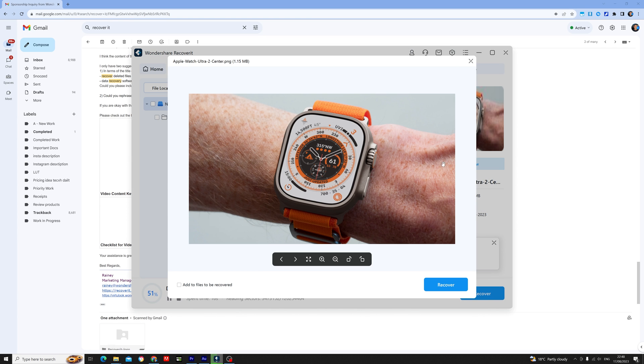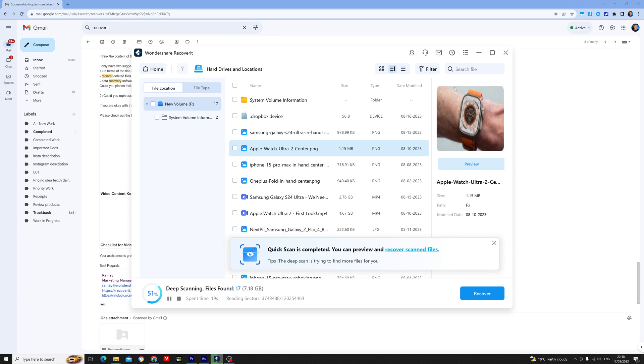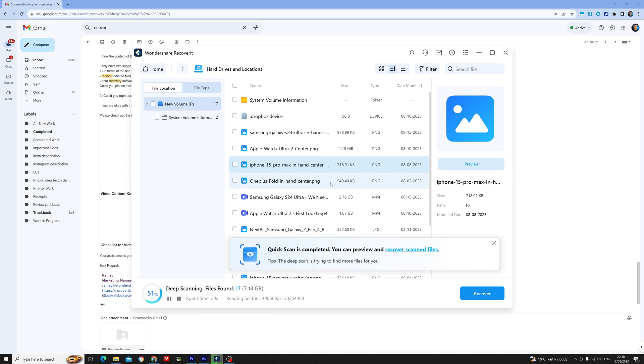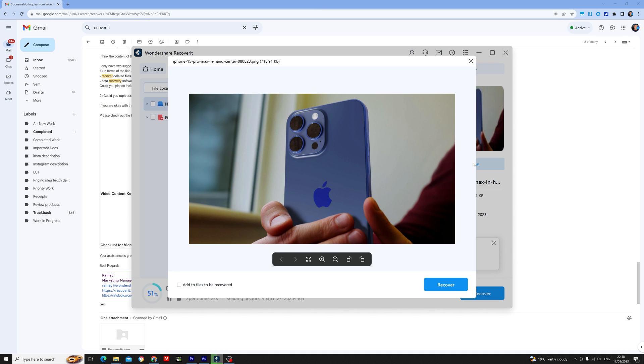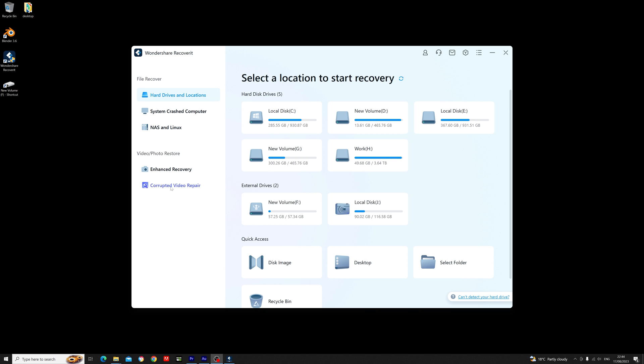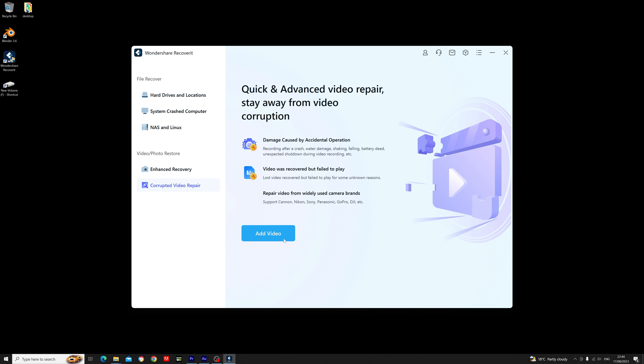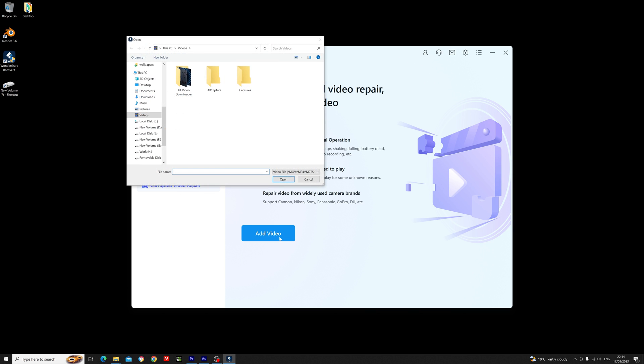If you try to preview a video though and you do find that it's corrupted, all you have to do is recover what you can, head back to the home screen, and then add the video to the corrupted video repair section and see if it can fix it.